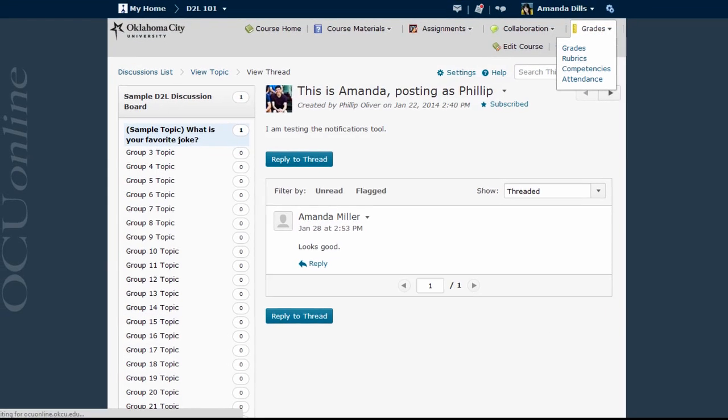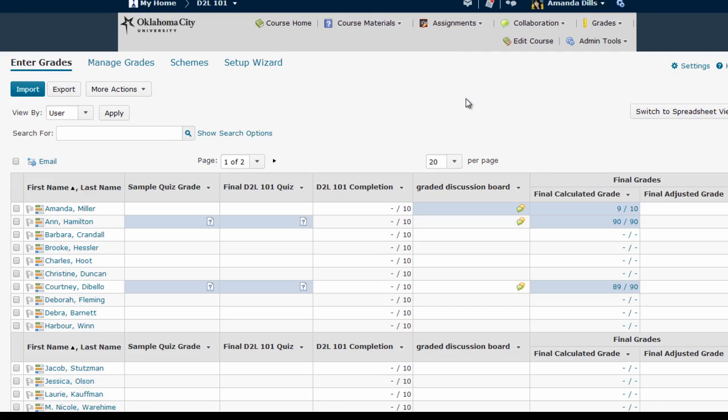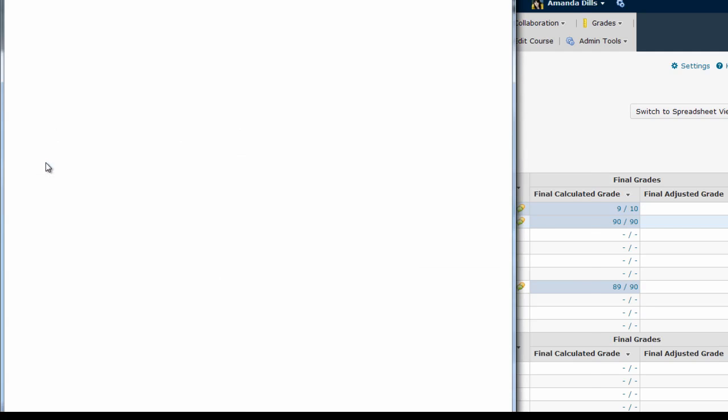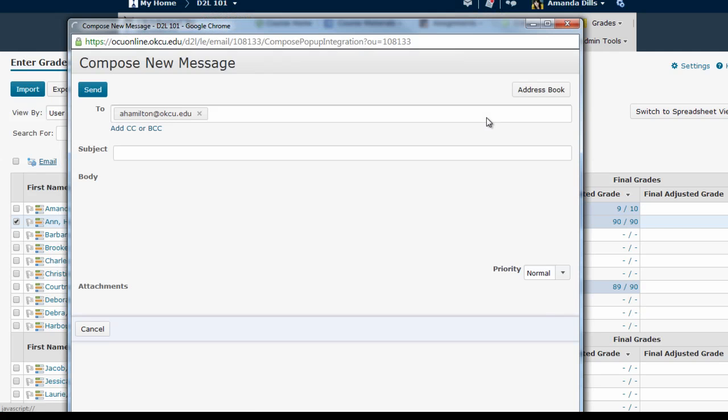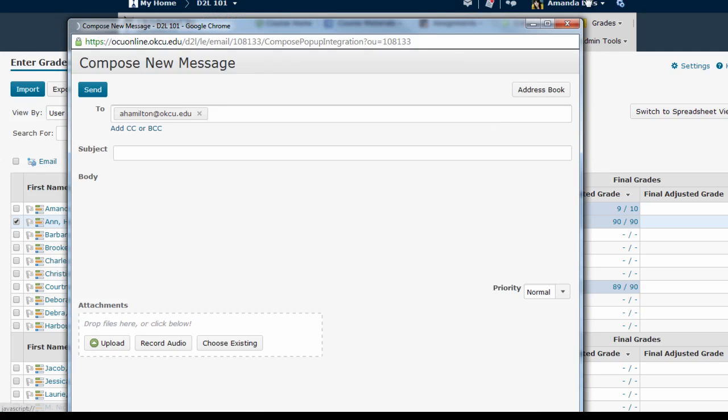I can also do this from the Grades area. Here within the Grades area, I can send an email directly to anybody in my class by clicking on their name and then clicking the Email link. Again, this brings up the same Compose New Message window.